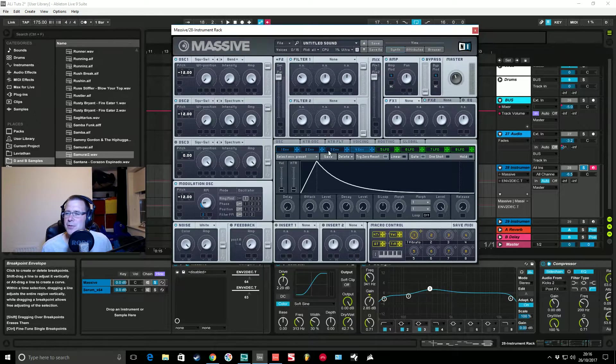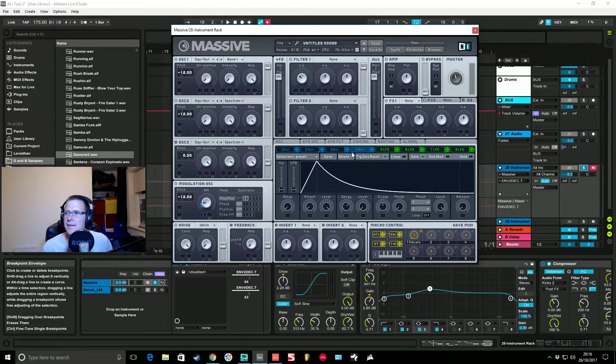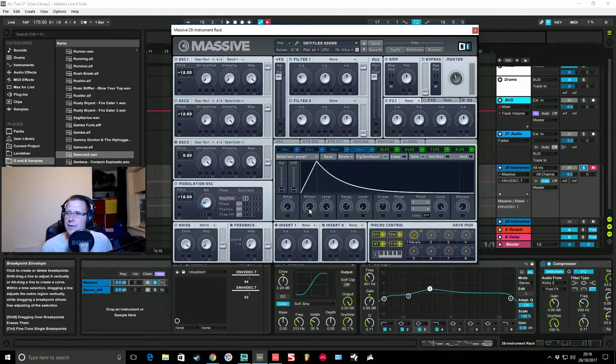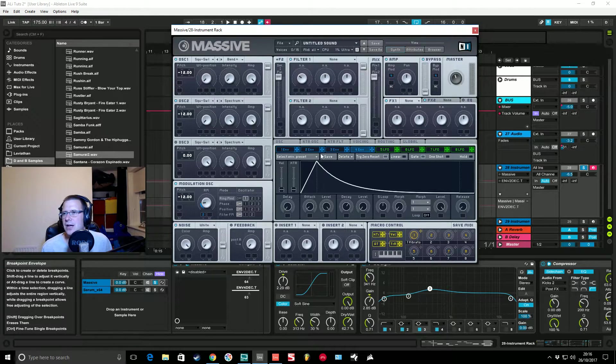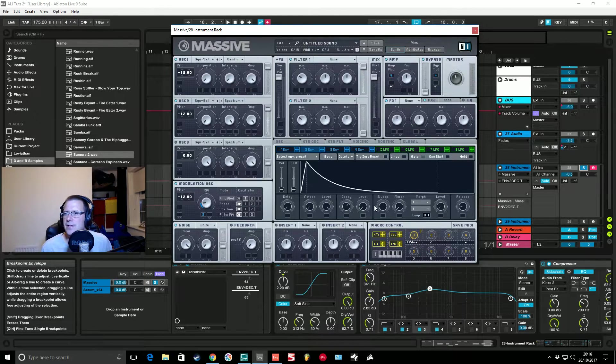It's virtually the same as the amp envelope as you can see but it's got a much pluckier attack. So rather than that tiny bit of attack time it's got an instant attack.